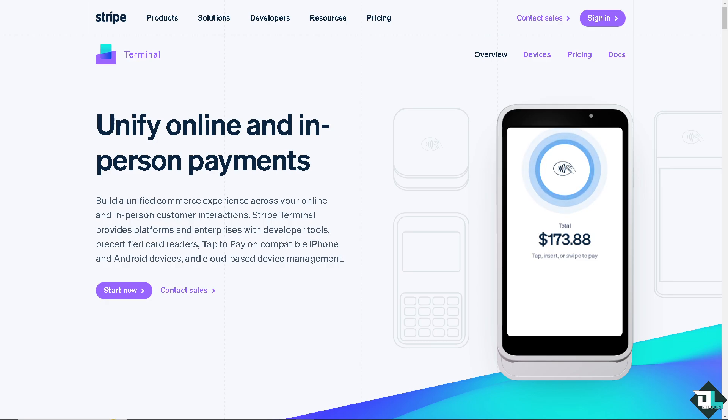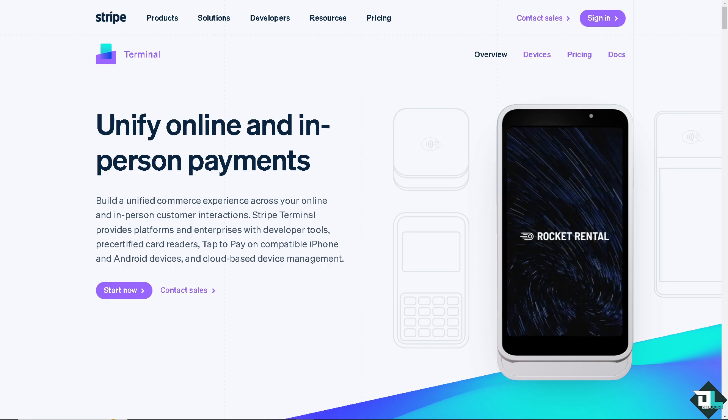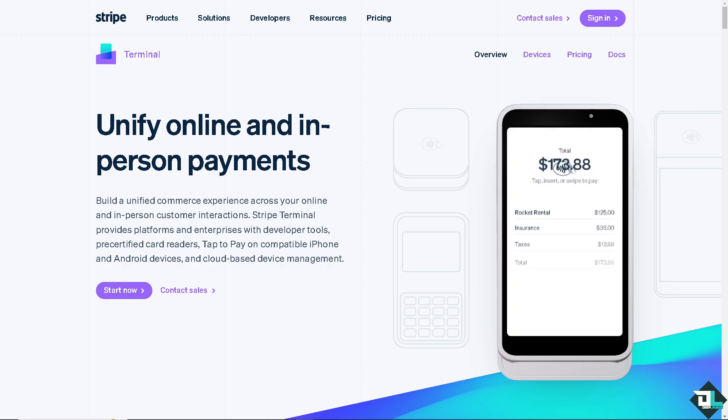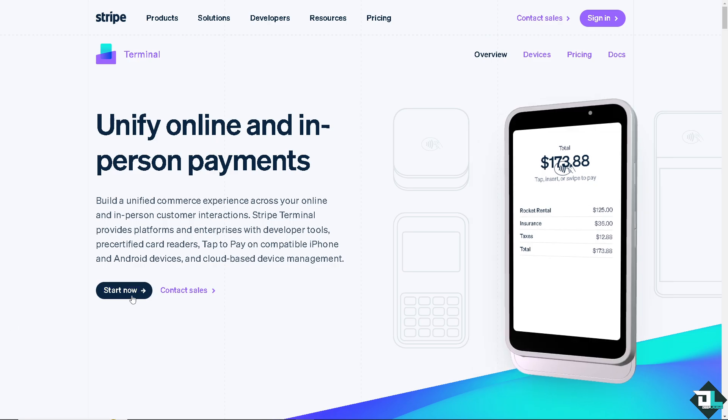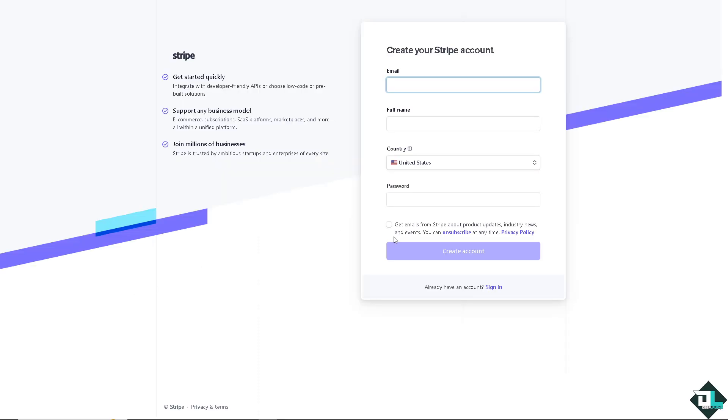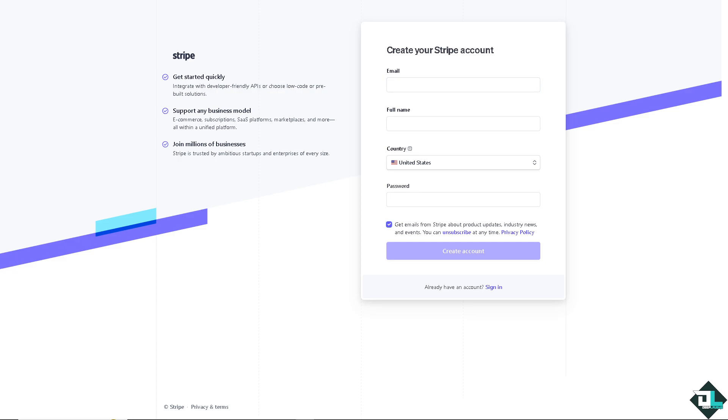The first thing that you need to do is to log in using your credentials. If this is your first time in Stripe, I want you to click the sign up option. And from here, just follow the on-screen instructions and you're good to go.